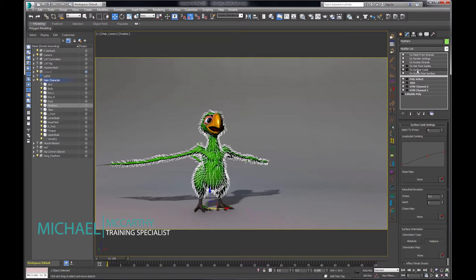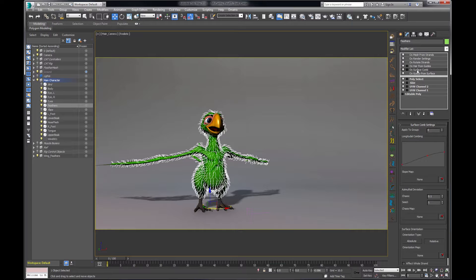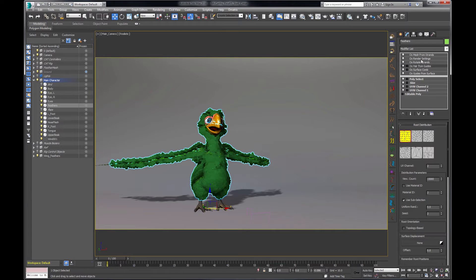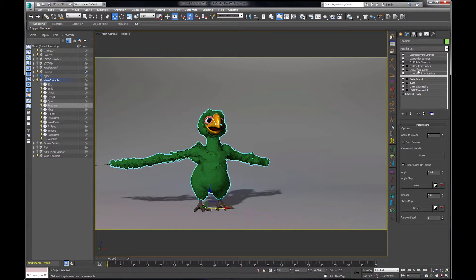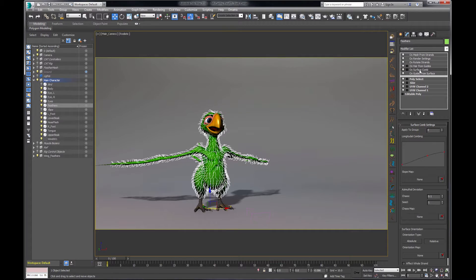For dynamics, there are a couple of things we want to do. First, we need to decide where we want to have dynamics in the stack. Whenever you're doing dynamics with anything, you're usually going to want to simulate on the lowest possible common denominator that you can, and then up-res that in the end result. To do that, we're going to make sure we do our dynamics before we convert to hairs and add many more segments and things to simulate.